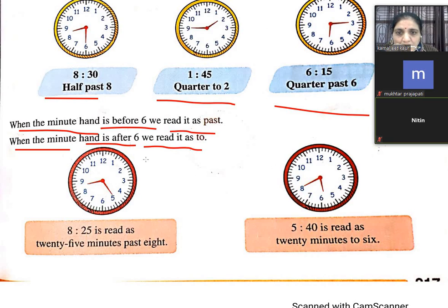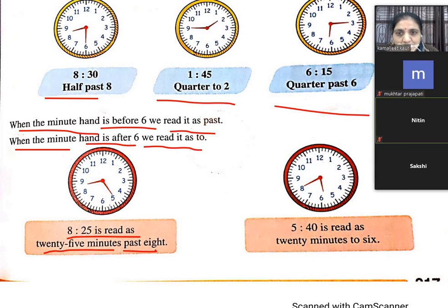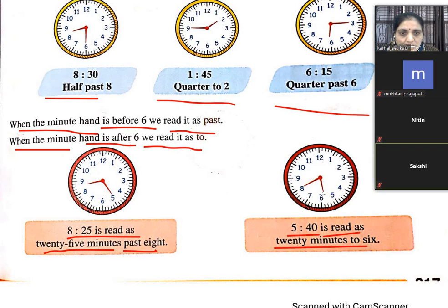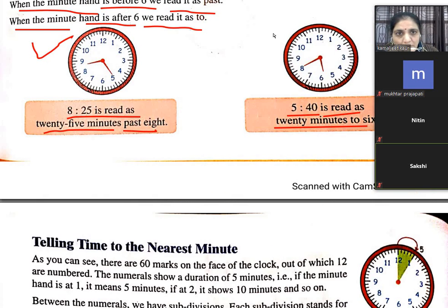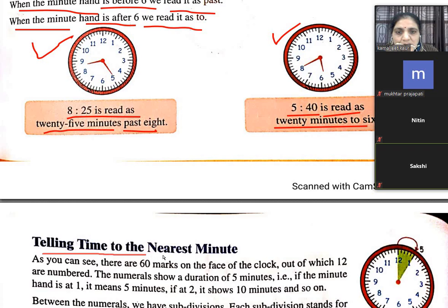For example, 8:25 is read as 25 minutes past 8 — 25 minutes past हो चुके हैं 8 o'clock को। 5:40 is read as 20 minutes to 6 — 6 बजने में अभी 20 minutes कम है। जब 6 के before होता है: 8:20, 8:30। जब after होता है 6 के: quarter to 9, 25 minutes to 9।